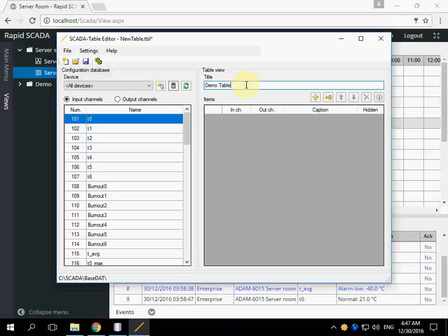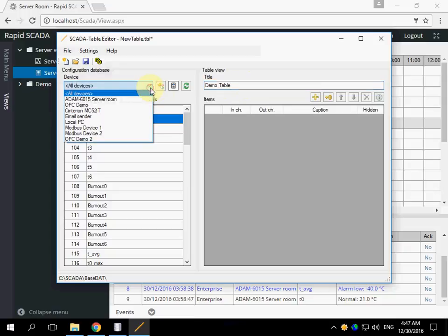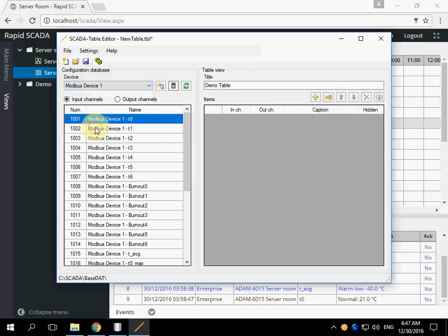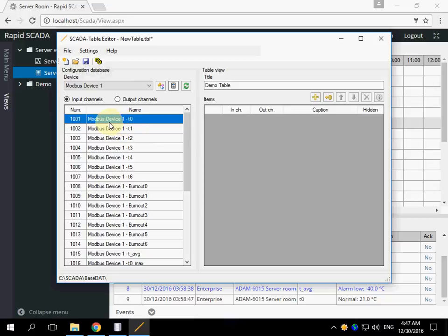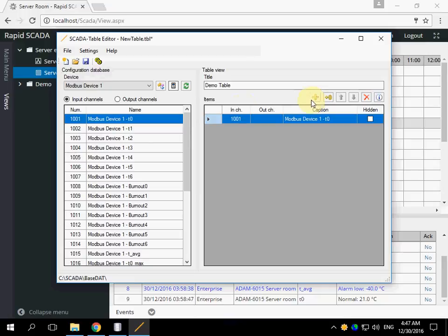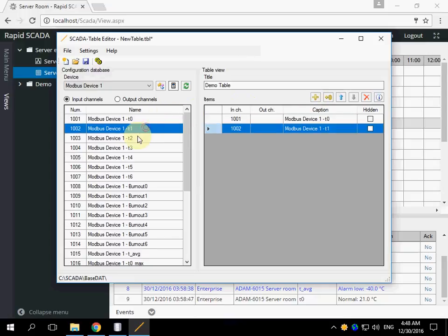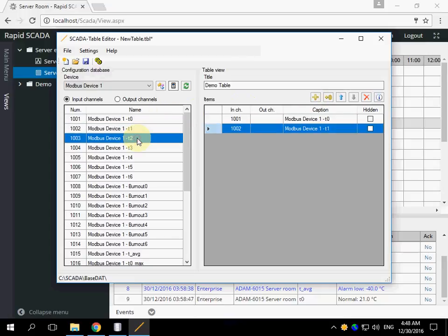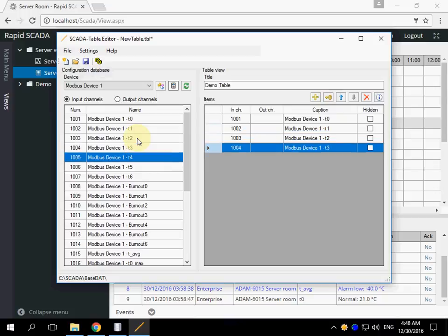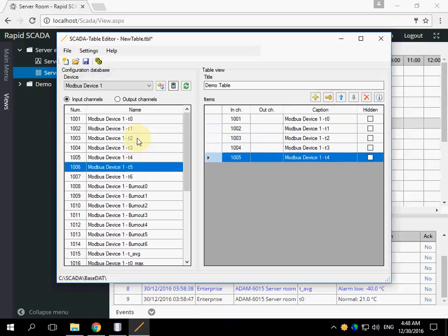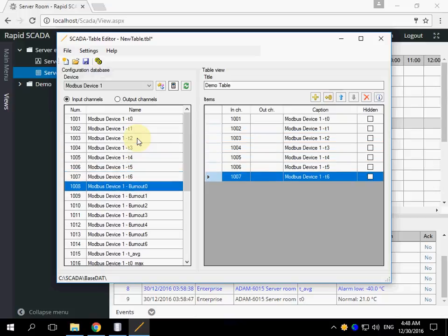Let's name our view. Choose the device. We need to add channels from the left side to the right side. We can do it by clicking the plus button, by double click or by pressing enter. This is the most quick way.